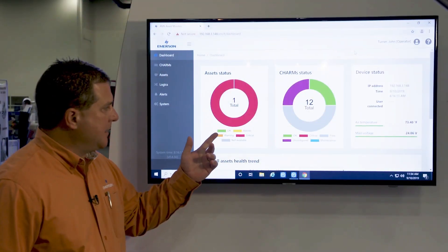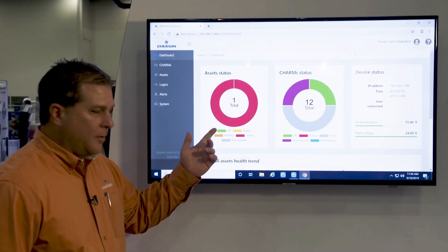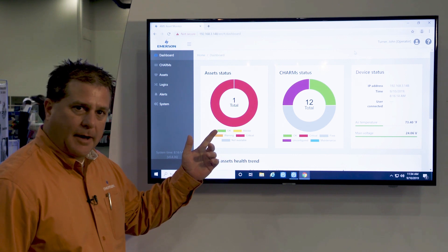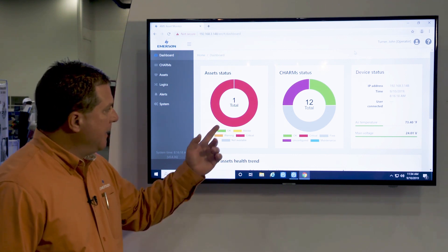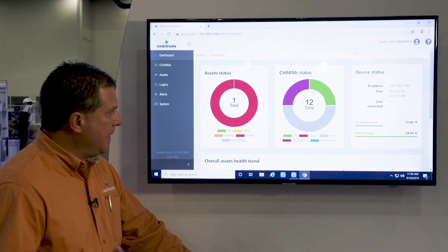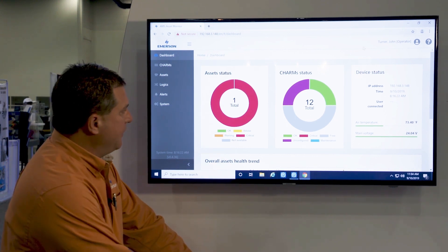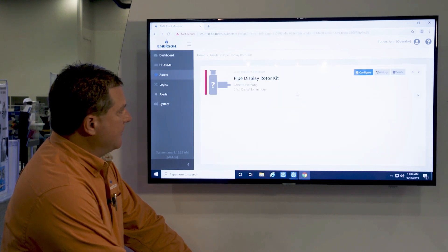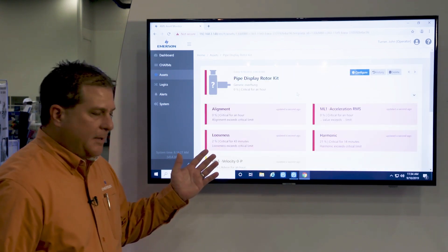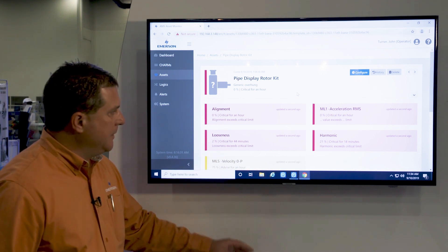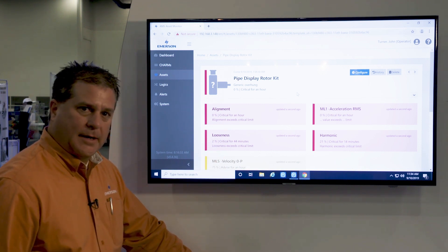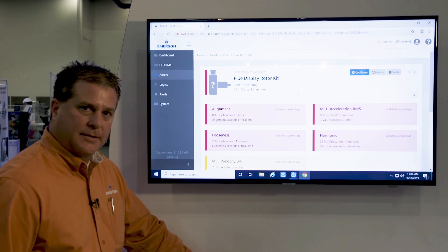With AMS Asset Monitor, one of the big advantages is the built-in diagnostics. In the unit, you can easily see real-time updates on the asset health and what's going on with the asset. Not only would you be able to get the live raw data coming out, but you could also see the logic in what AMS Asset Monitor is saying about the current health of your asset.